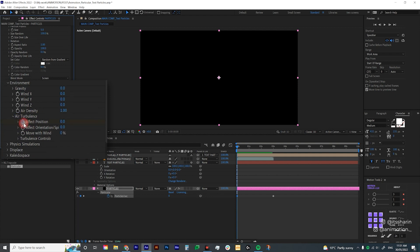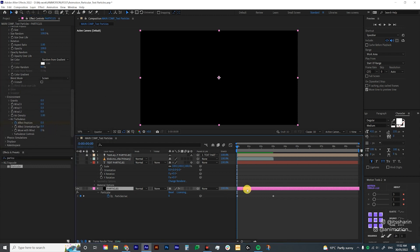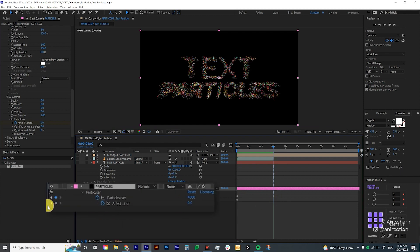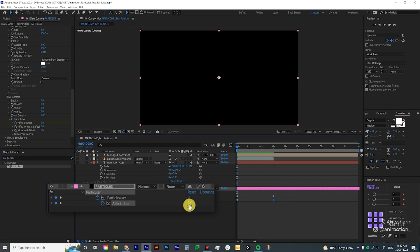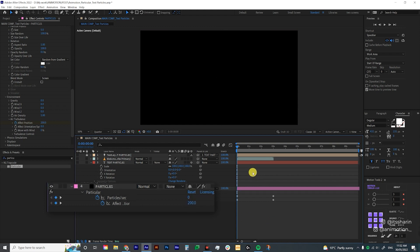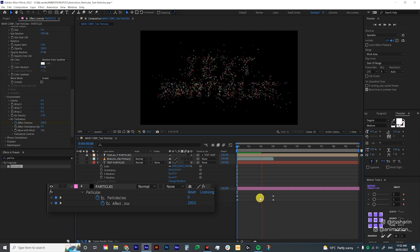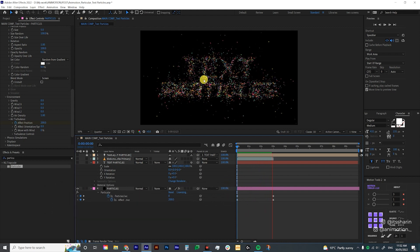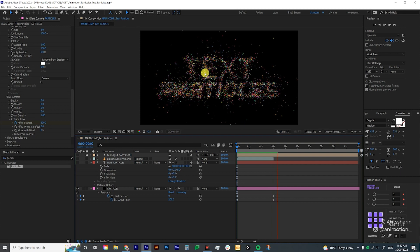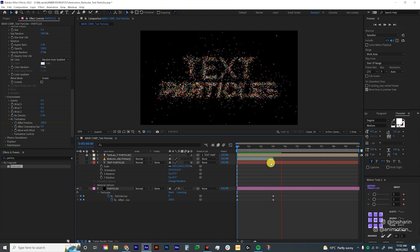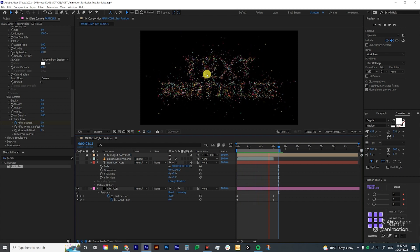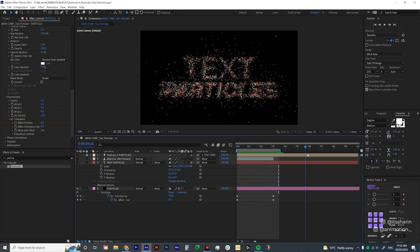Go under Environment, then Air Turbulence, and animate the Effect Position — click on the stopwatch icon, then click U again on the solid layer to show the keyframe. Go to 3 seconds, create another keyframe, go back to the first keyframe, and bump it up to about 200. The effect position basically creates turbulence in the air and affects the position of each particle. So it looks like the particles move around at first but then slowly settle at the end.